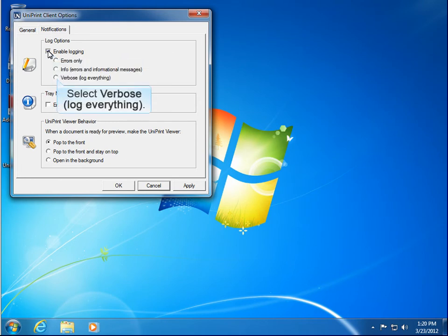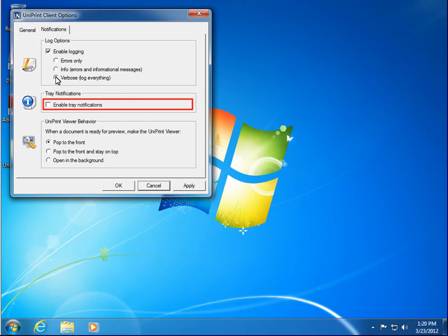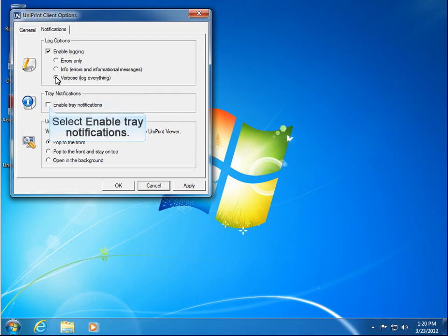You can also enable Tray Notifications, which are displayed in the lower right corner. Tray Notifications advise you of the status of your print jobs. So let's turn on Tray Notifications.